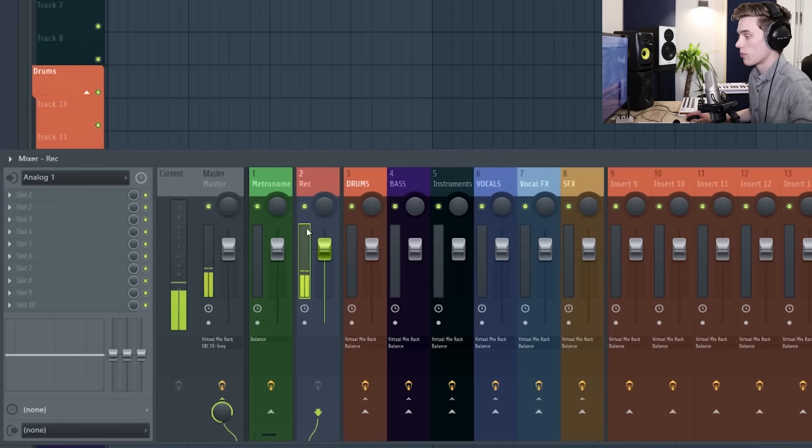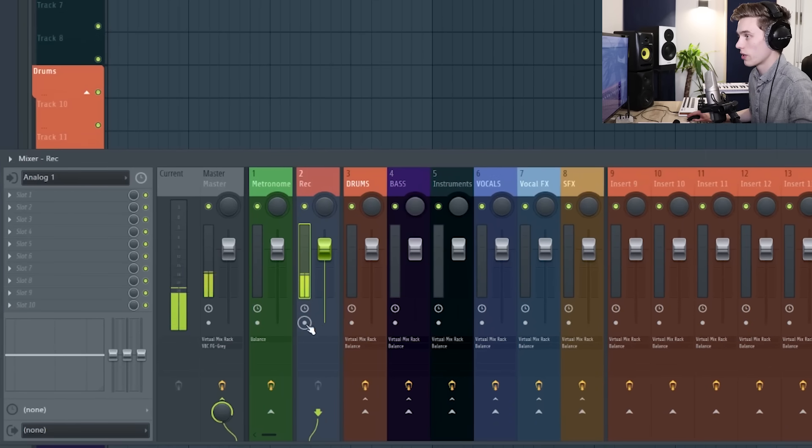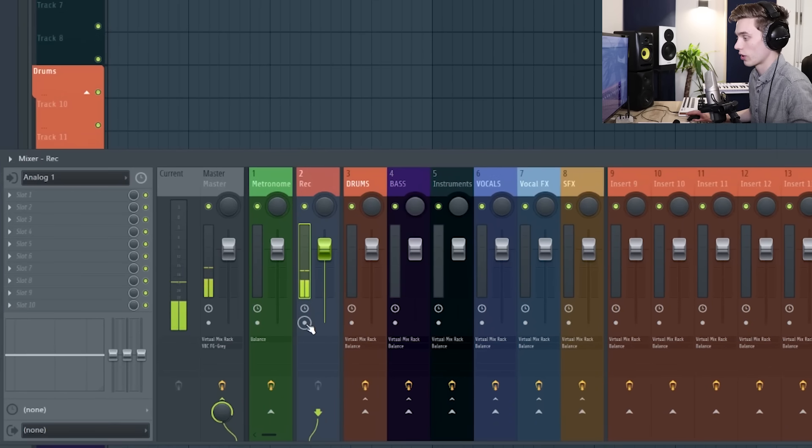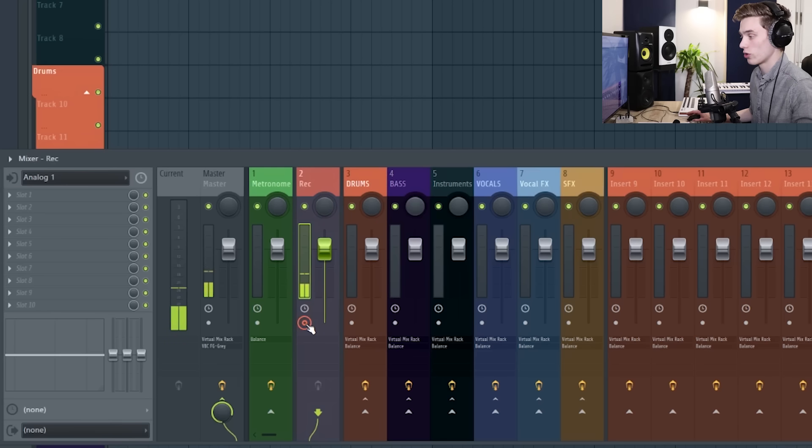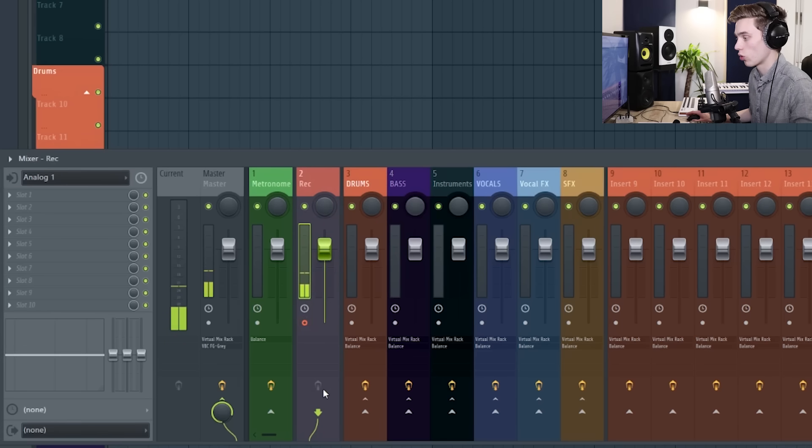So the next step would be to arm the recording. So this is this little button here that says arm disc recording. This is going to let FL Studio know that this is the track that I want to record.